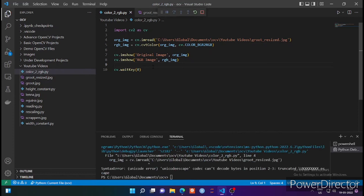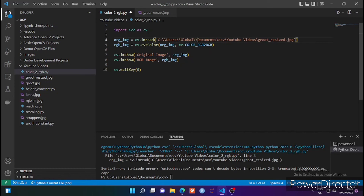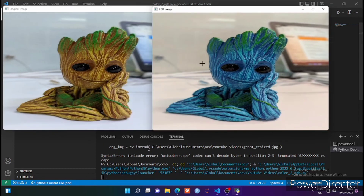Let me run this. There is one error — a Unicode error, which is a common error. Don't forget to put double slashes in the file path. Let me rectify this by adding double slashes throughout. I think now it will work — let's see.